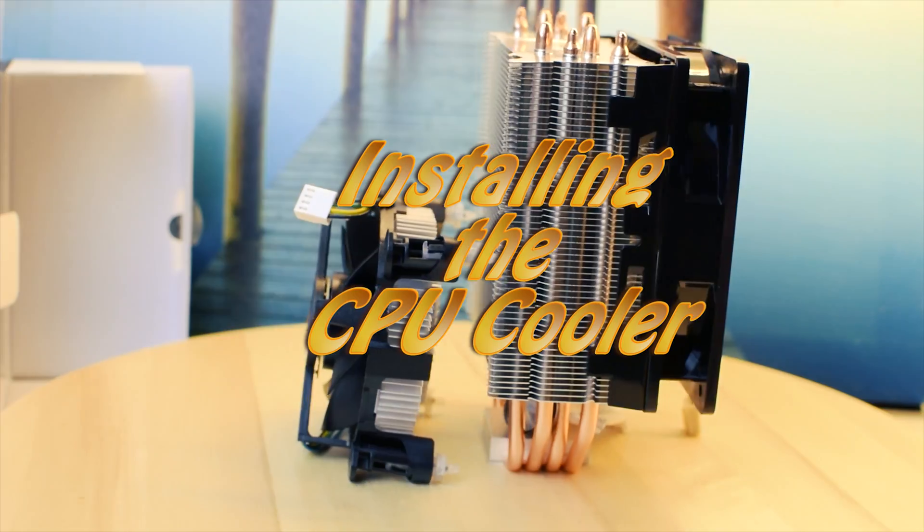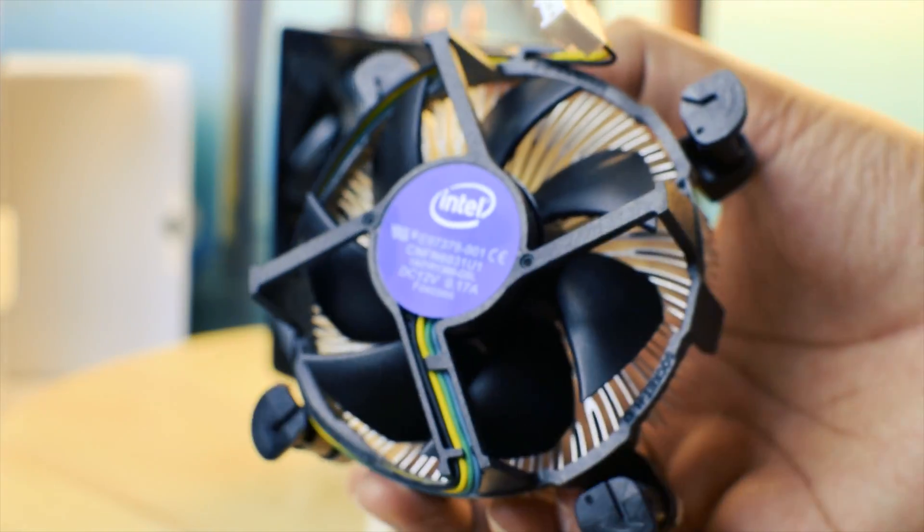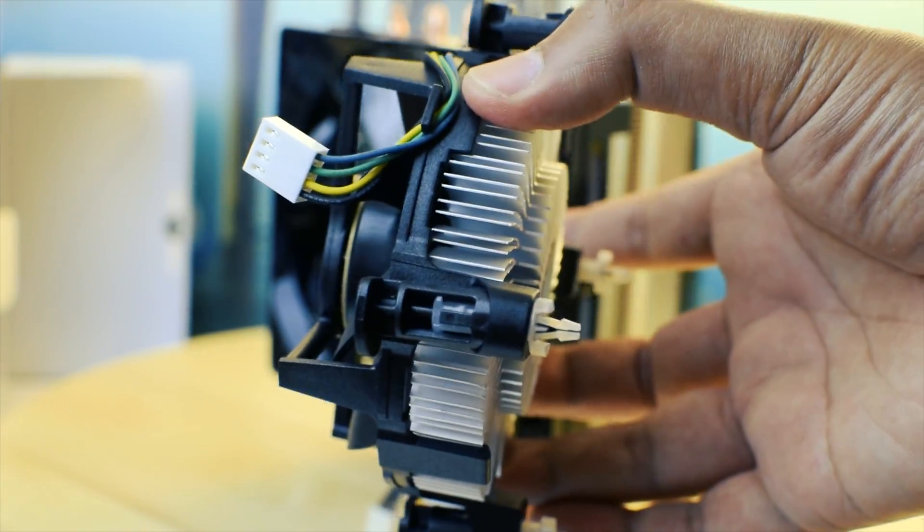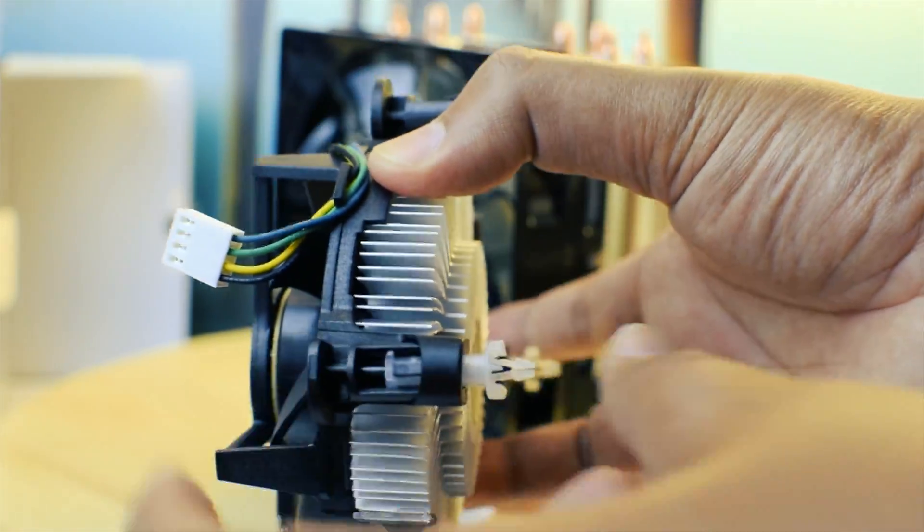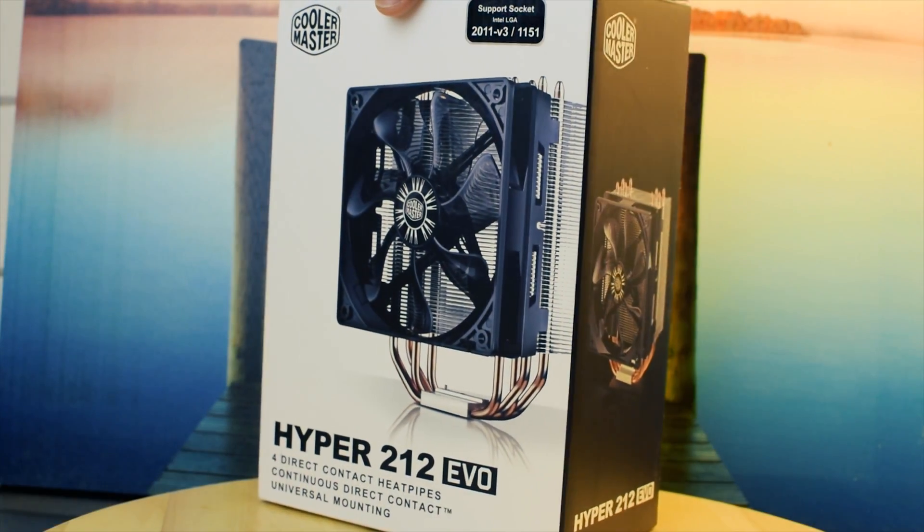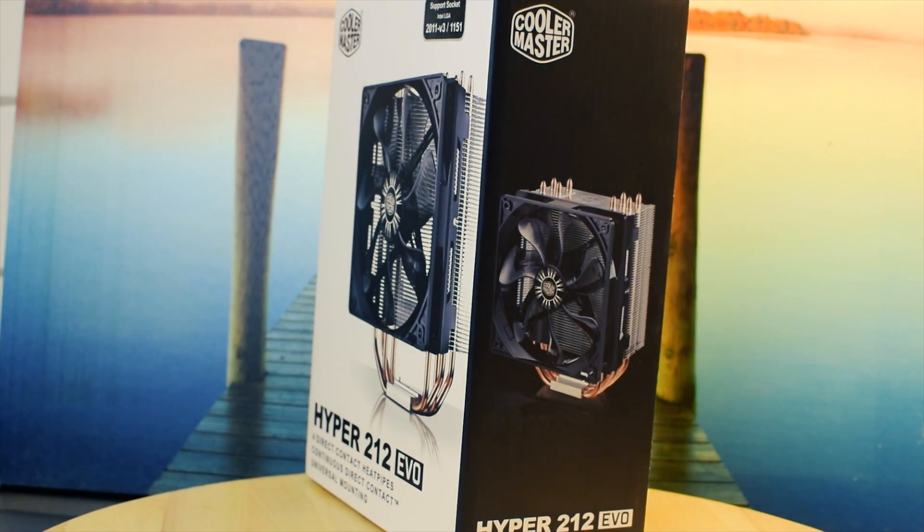Next up, we will install the CPU cooler. For a stock Intel CPU cooler, just press it in onto the socket. A third party cooler requires a few more steps.